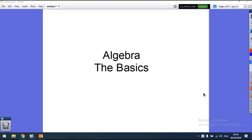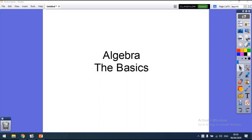Hi guys, welcome back. We have got a math lesson today — I've had some people asking me for some algebra, and there are also some other bits and pieces people have been asking for. We're going to do the basics of algebra, so we're going back to basics. There is a worksheet in the description below for you to download, or you can just look at it online as a PDF.